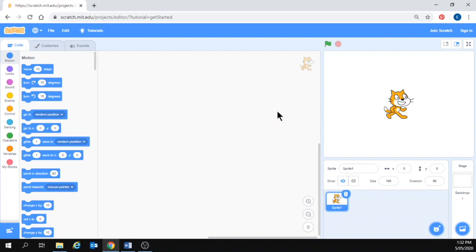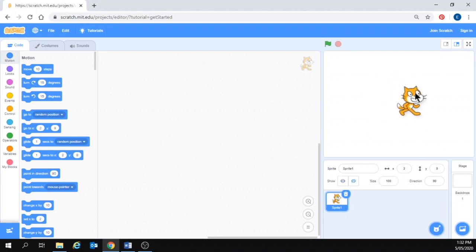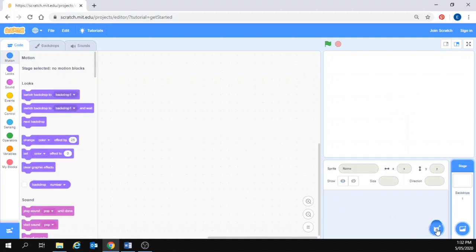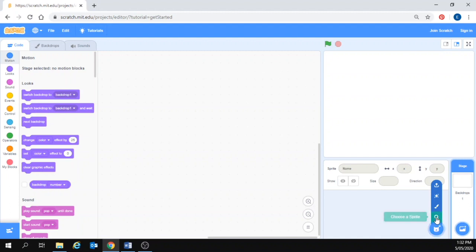Now, here is my sprite. This is the little character that is going to move around the stage. I want to change my sprite. So, if I want a different character, you can just delete him here with the little rubbish bin and then you can click on the little cat face icon with a plus.